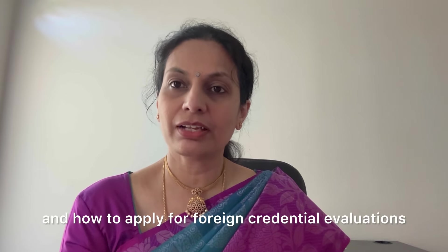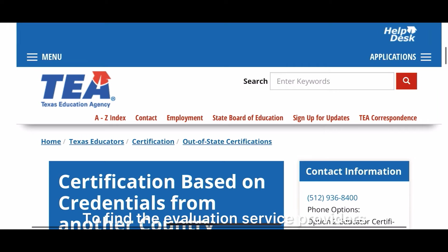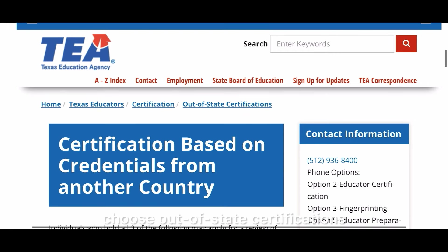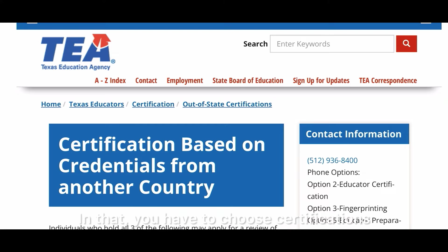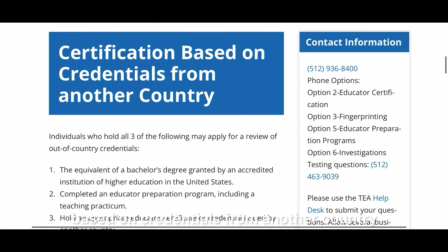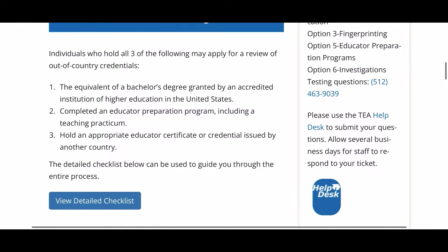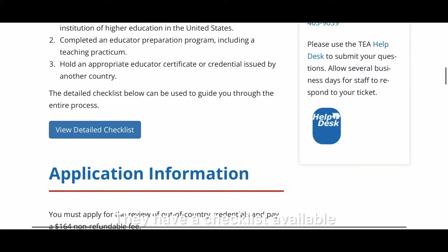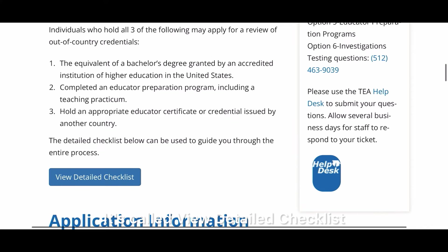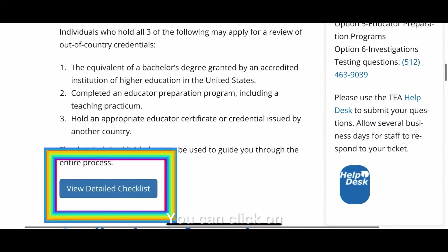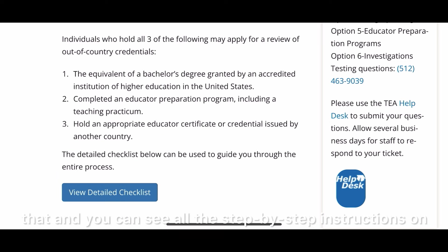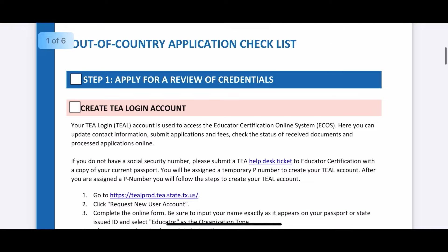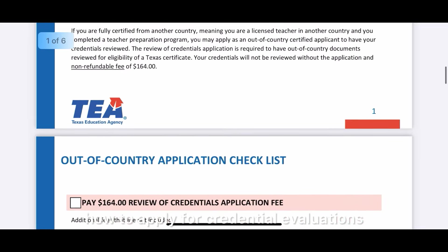For foreign credential evaluations, go to the TEA website and choose 'Out of State Certifications,' then choose certifications based on credentials from another country. Please read all the information carefully — they have a checklist available called 'View Detailed Checklist.' You can click on that and see all the step-by-step instructions on how to process an out-of-country application.